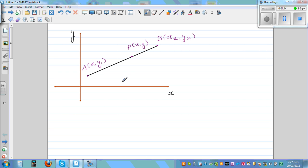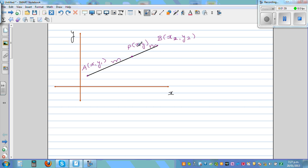Let's say that point P divides this line segment in the ratio m to n — the distance from A to P is m and the distance from P to B is n. So we want to find, using the section formula, the coordinates x and y. The formula says x is the coordinate of the point which divides this line segment in parts of m to n.